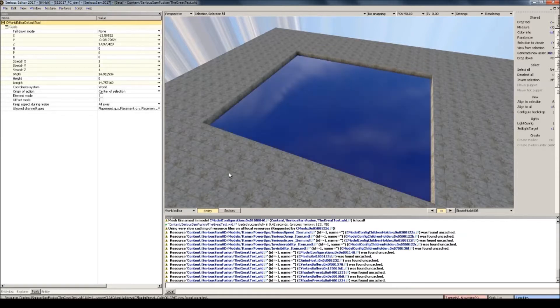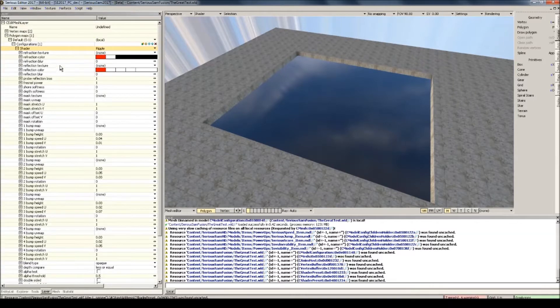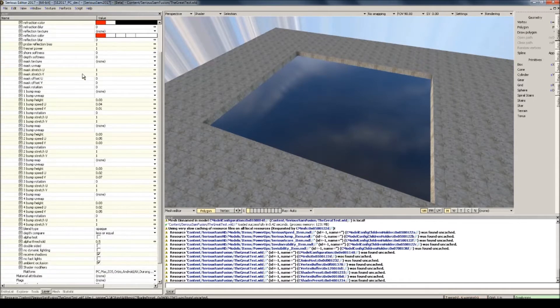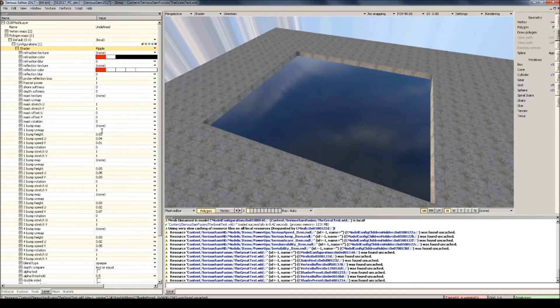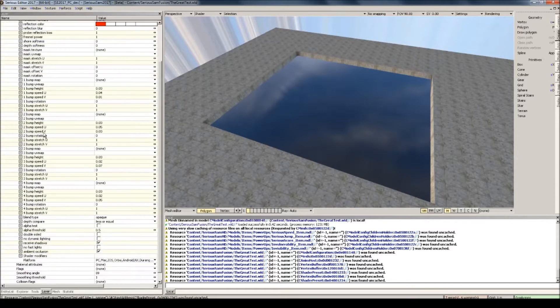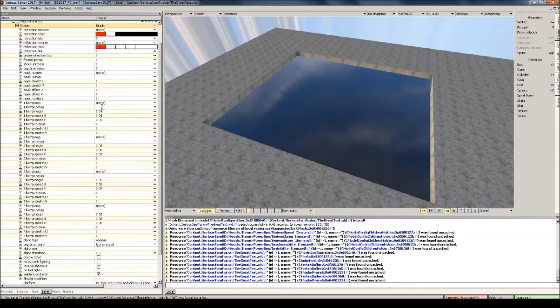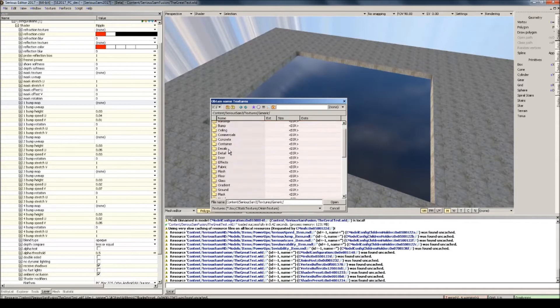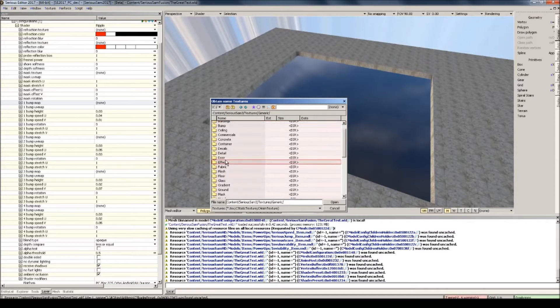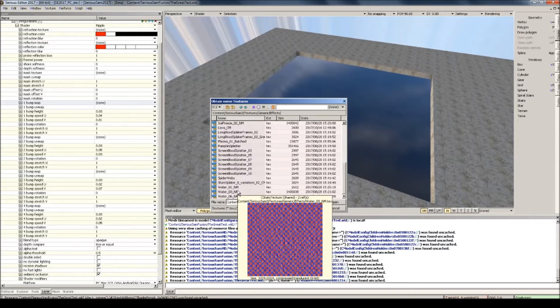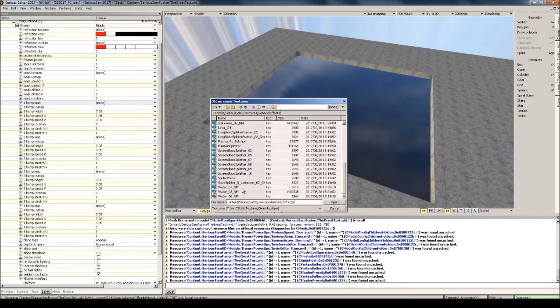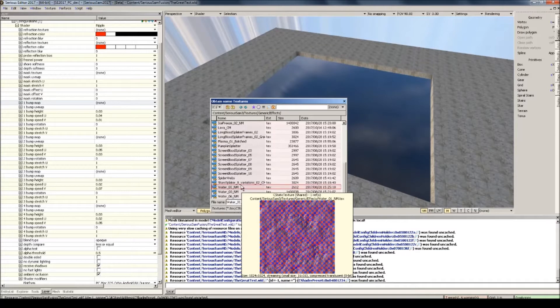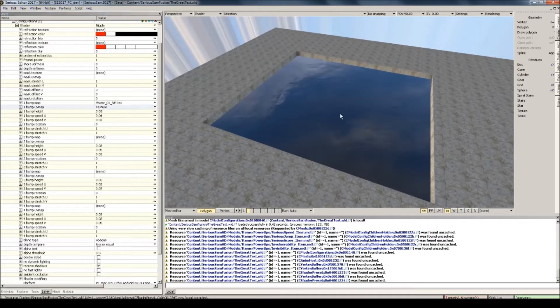Let's go back to the mesh editor and into the layer tab. This is the ripple shader, and you'll see quite a lot of options here. First you're going to go to each of these bump map options. Now, go to Serious Sam 3, textures, generic, and then effects. And down here you'll find some water_01NM textures. These are some good water textures. If I select this one and give it the texture UV map, you'll notice that there's a little water ripple in the water now.